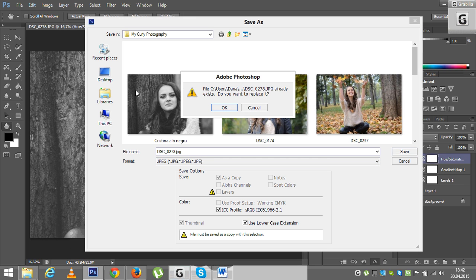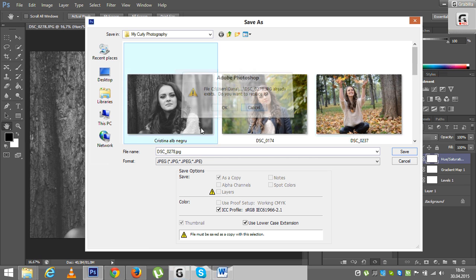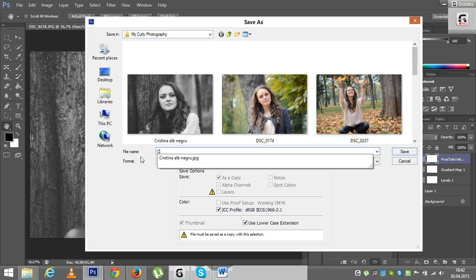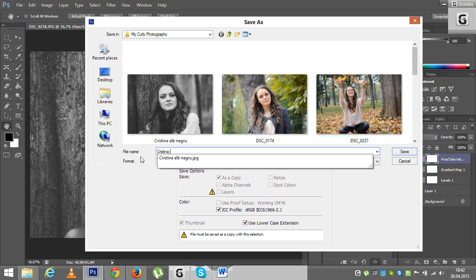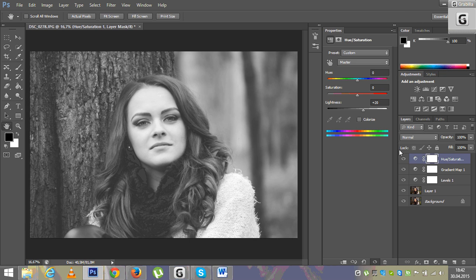Save. I'm sorry, I didn't name it. So it's Christina black and white. Save.